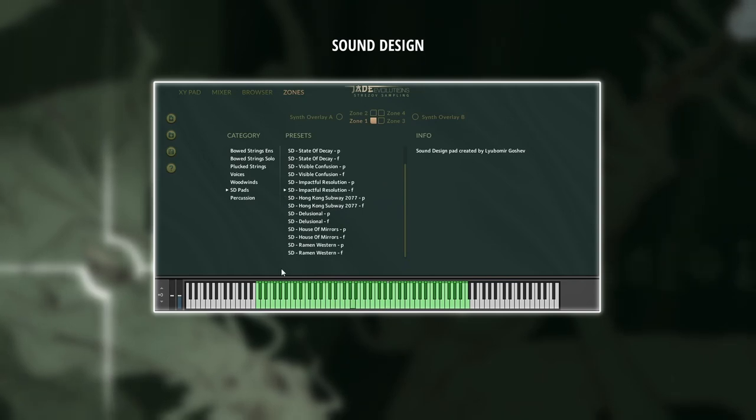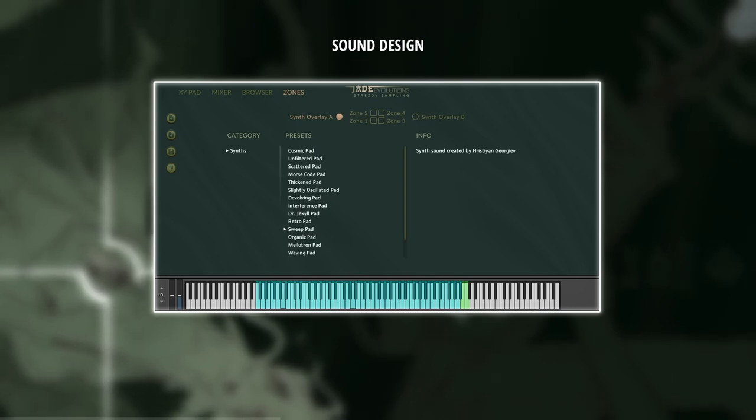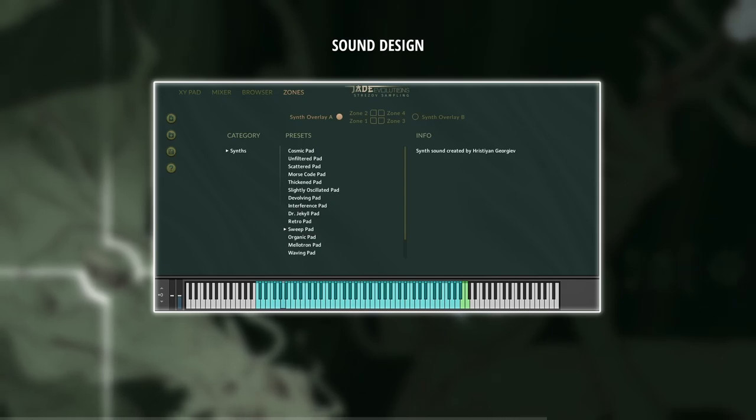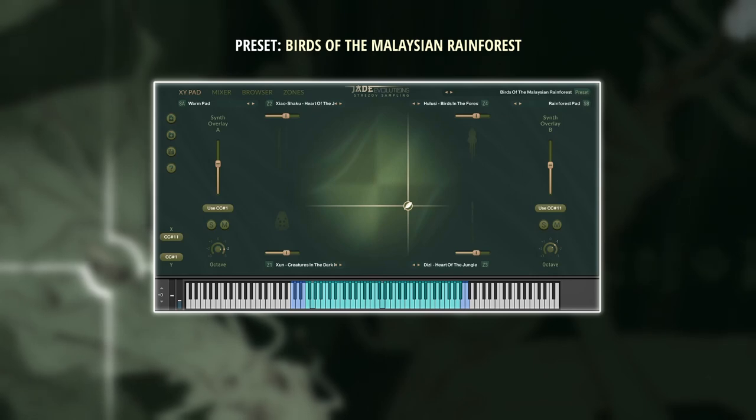There are also two slots for ambient synths that go beyond your average pad sound. The magic begins when these sound sources are loaded into the four zones and combined with the synths, playing together like in the 256 presets. You load a preset and are thrown into another world.